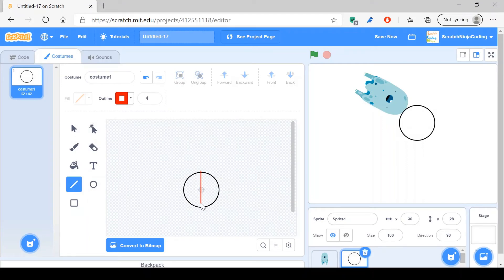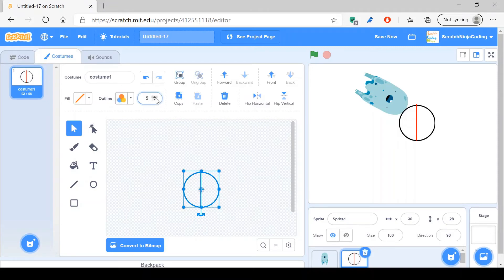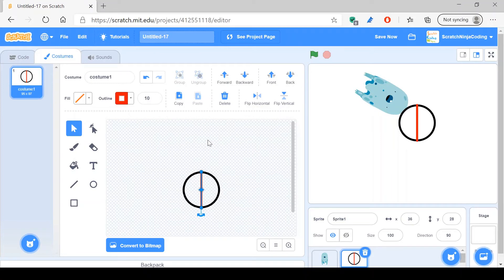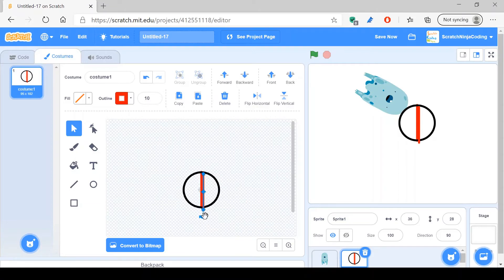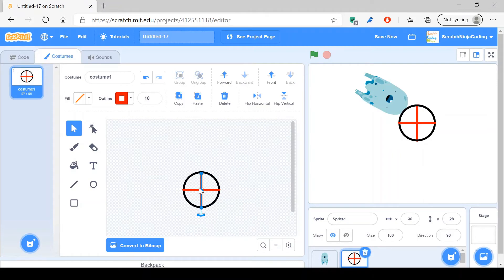We just draw it. We can just increase the thickness of both of them, select them. Okay, that should be good. So line it back, move back, and we'll just duplicate, duplicate that. Press shift to make it exactly 90 degrees or 45 degrees and just do a bit of adjustments.